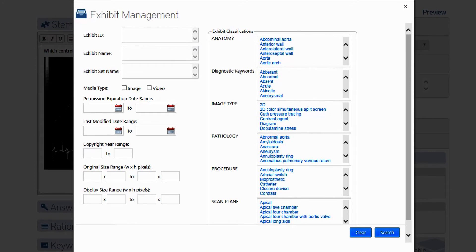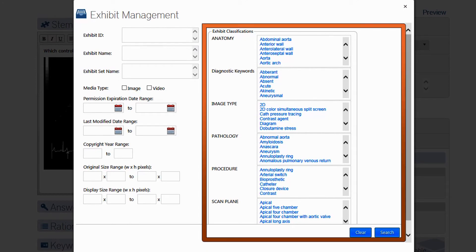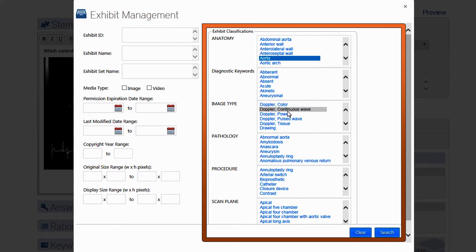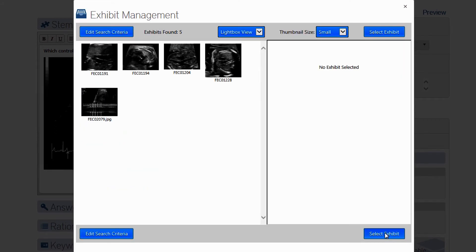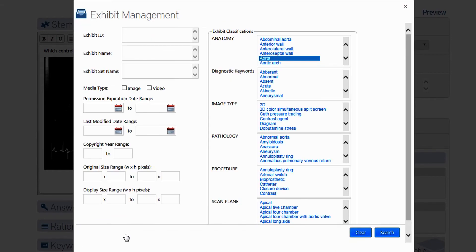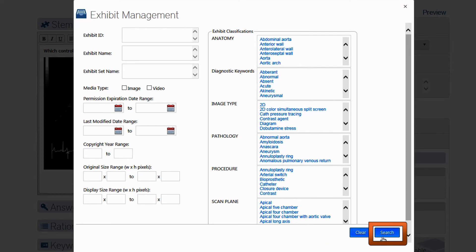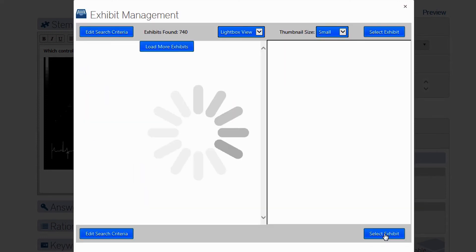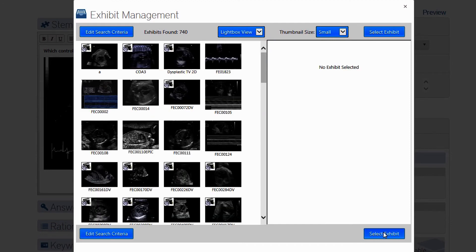You can either select the classifications for the type of media you're looking for, or if your search doesn't yield the results you're looking for, click Edit Search Criteria, clear your previous selections, leave all the parameters blank, and search again.